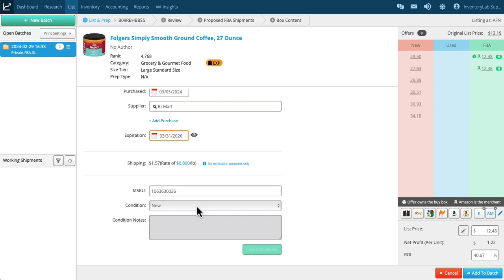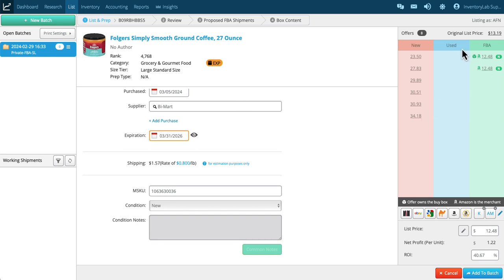With new items, you cannot put any condition notes per Amazon policy. On the right, we have the offers page, and these are the active offers. The new is the merchant fulfilled offers, and then we have used—obviously not in this case—and this is the FBA column.